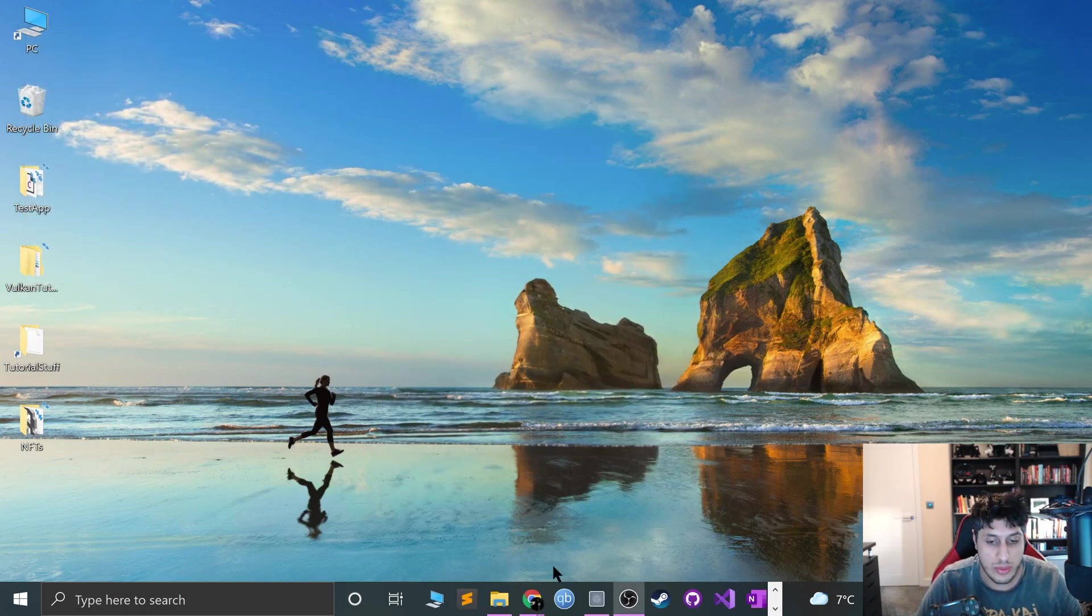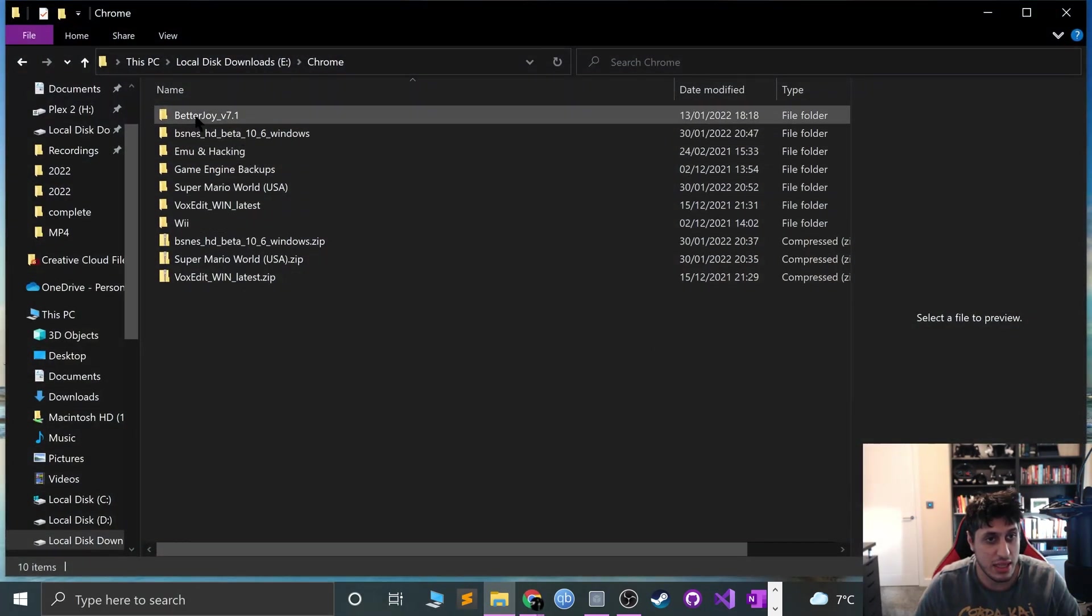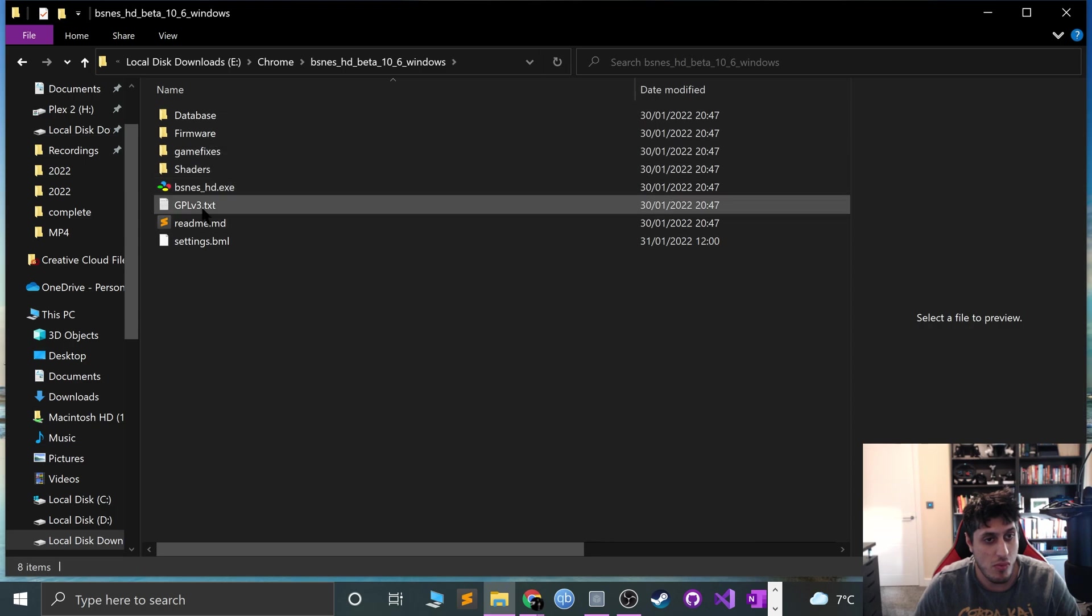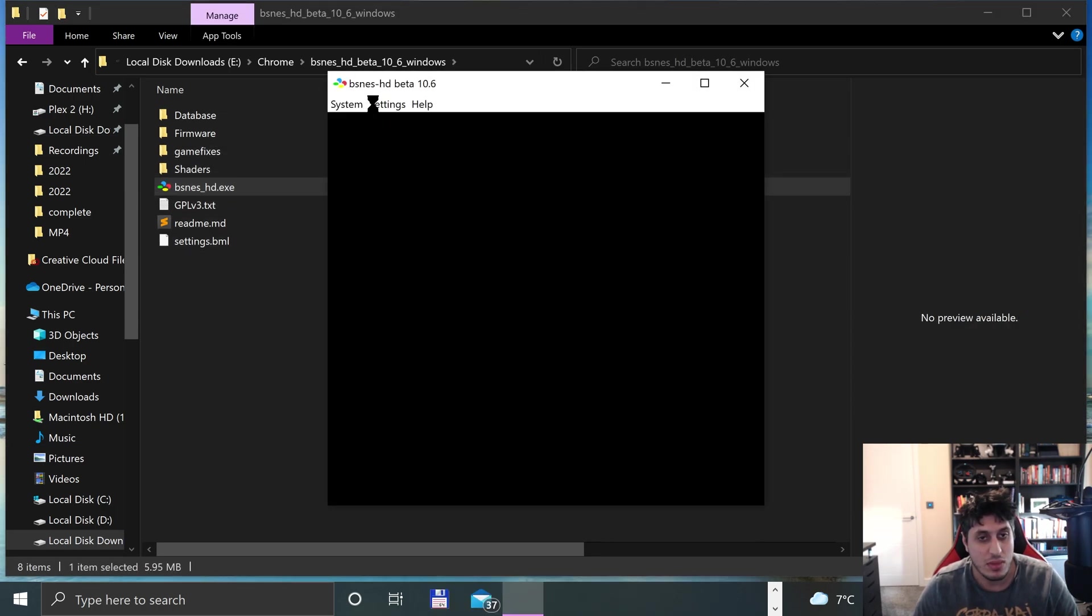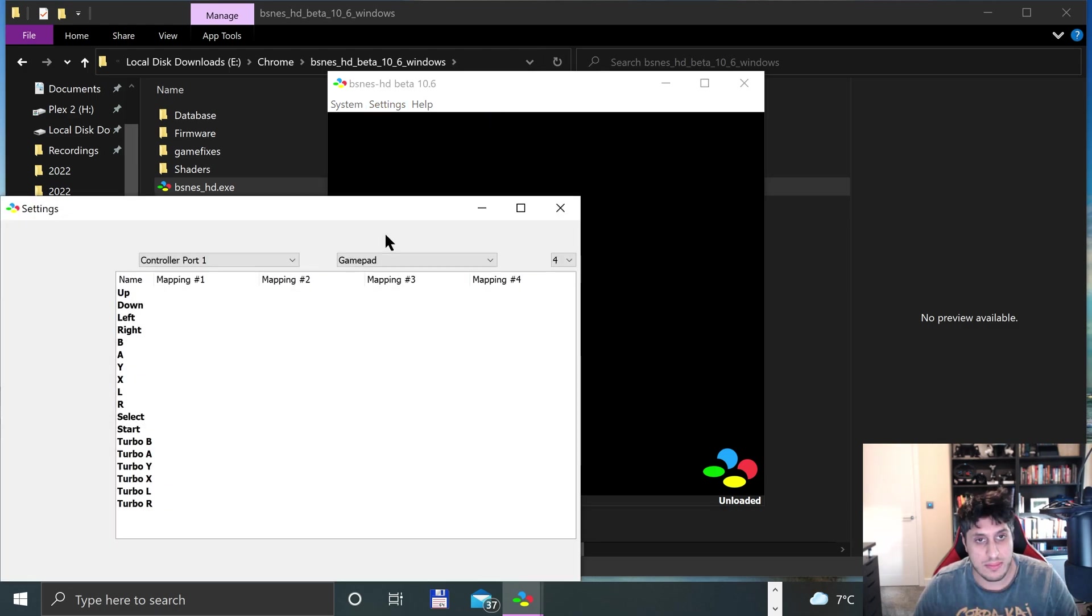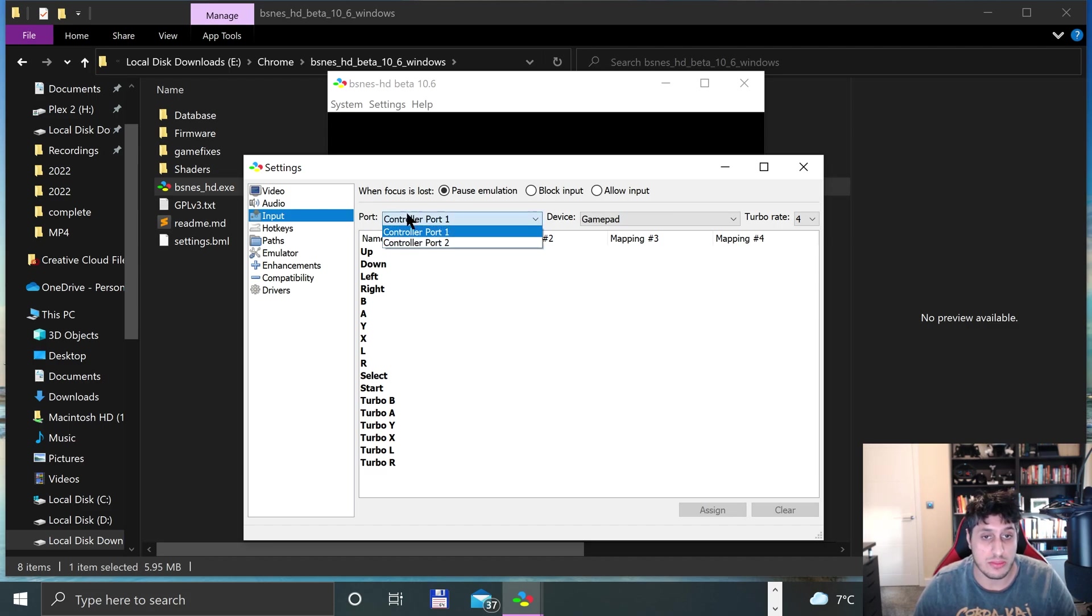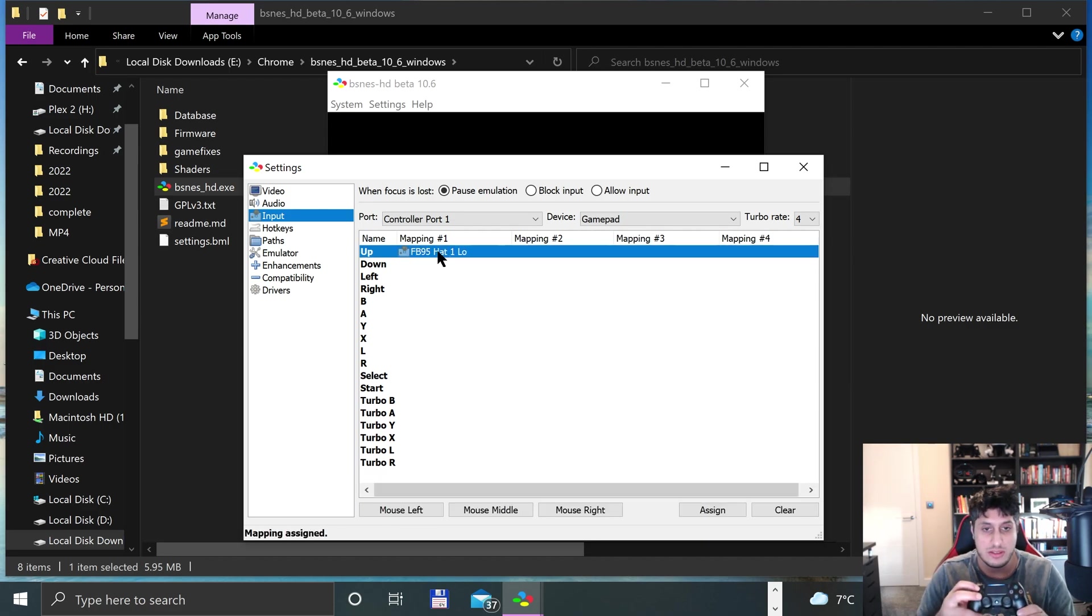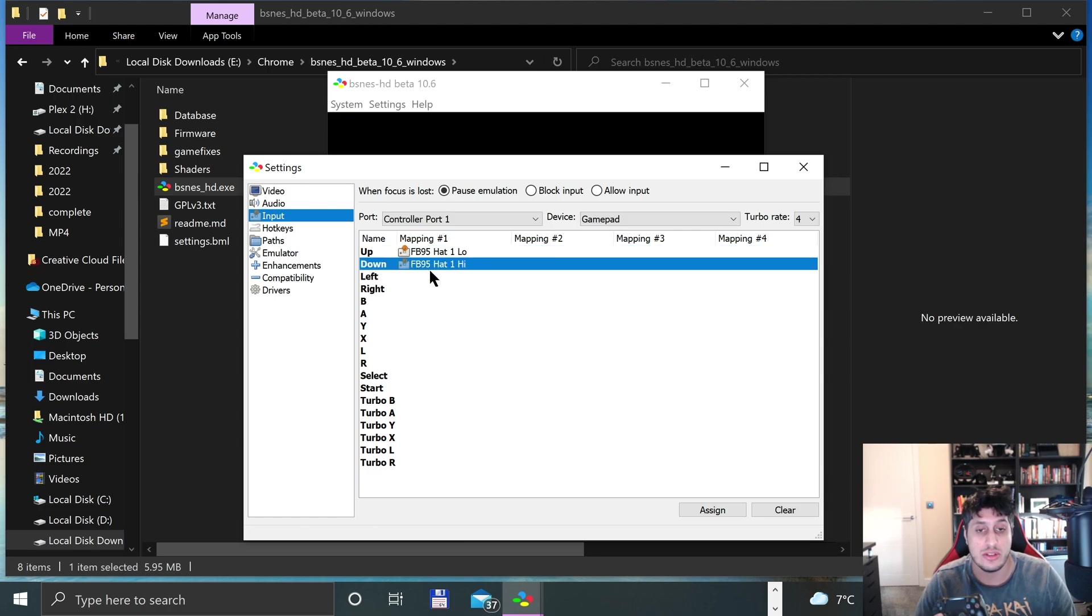So now we can just launch up the emulator. I've got it over here. Just go to Settings, Input, and for this we just map our controller. Select the port you want to map, make sure the gamepad is detected, and now if I double click Up and press Up on the controller, there we go. You just do it for whatever assignment you want to do.